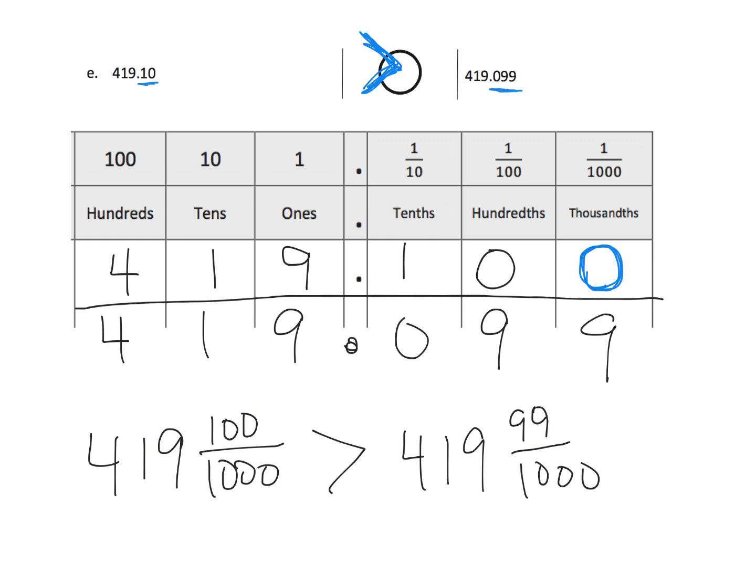All right. Another way to think of it is that tiebreaker thing. Start at the hundreds. They're tied. Start at the tens. They're still tied. Go to the ones. They're still tied.